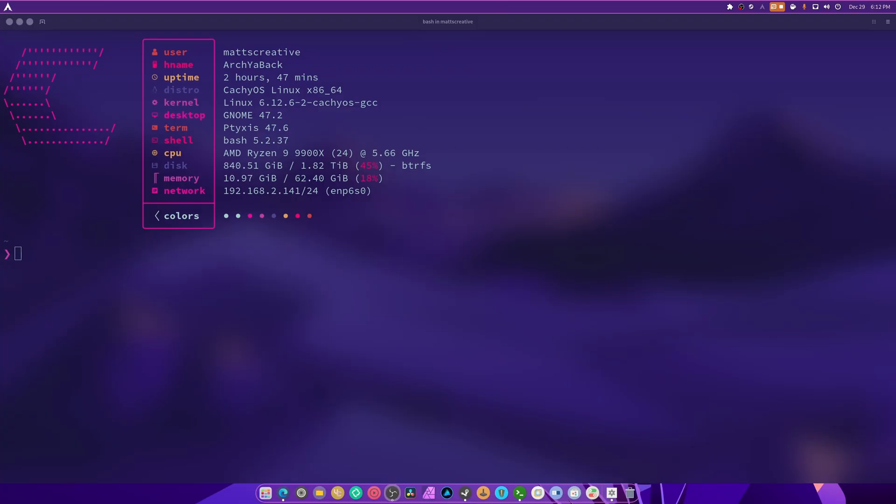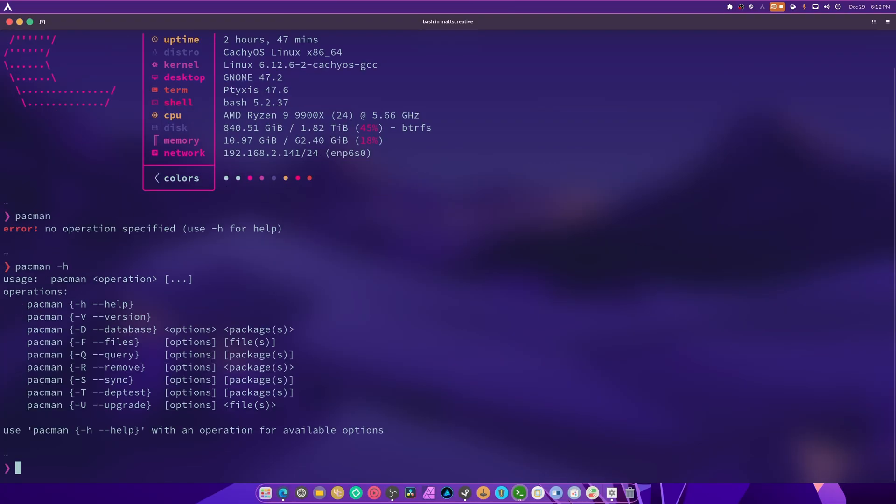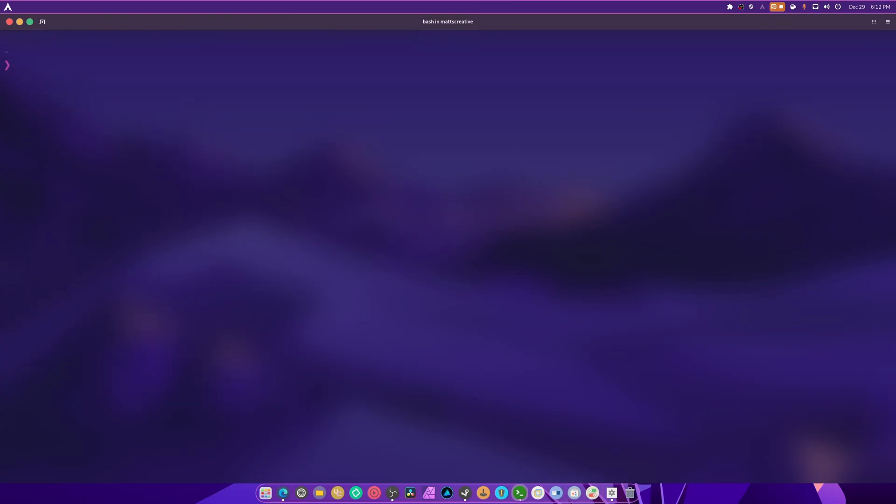Brief understanding: pacman is of course the package manager for Arch Linux. If we type pacman like this, you can see you could do dash dash help and it ends up showing you a whole bunch of stuff you could do such as remove, sync, depth test which I believe is dependencies test, and there's upgrade, just a bunch of stuff.